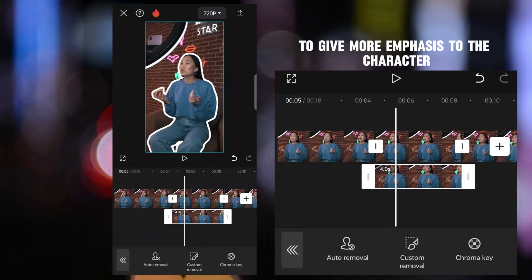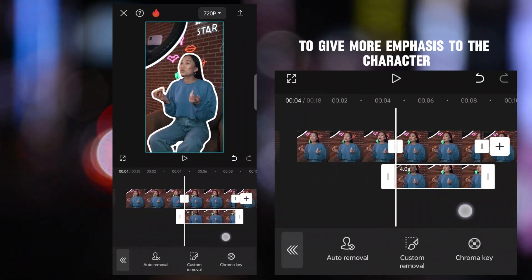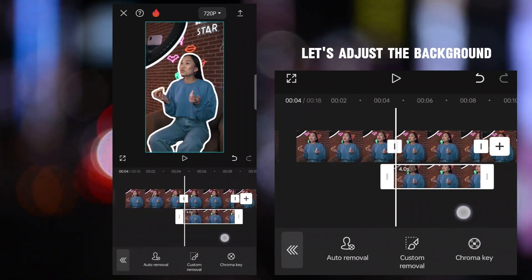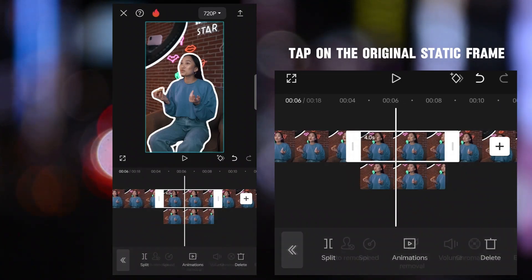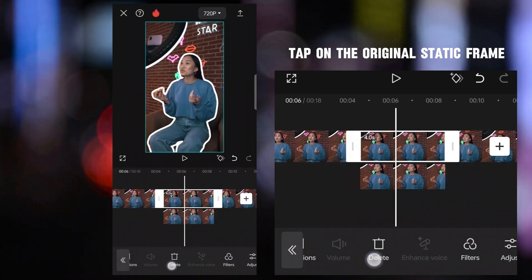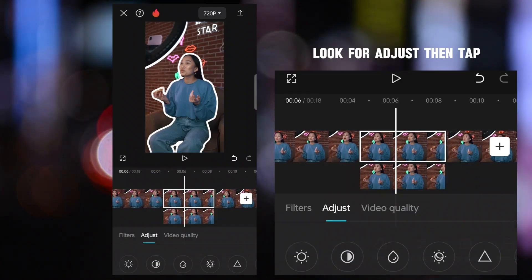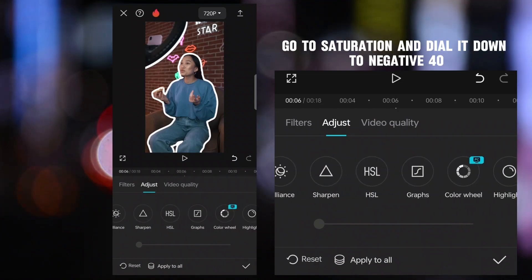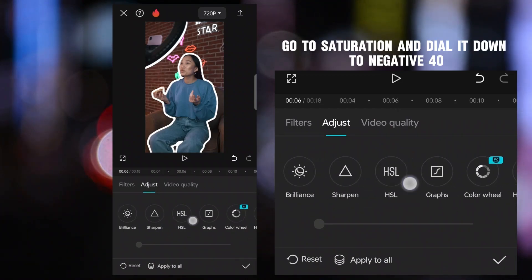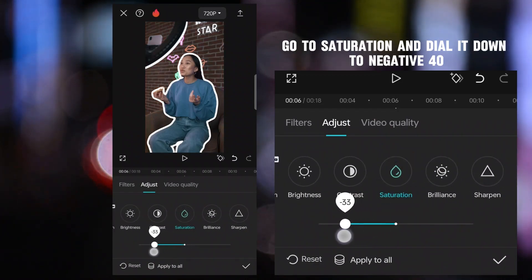To give more emphasis to the character, let's adjust the background. Tap on the original static frame, look for adjust, then tap. Go to saturation and dial it down to negative 40.